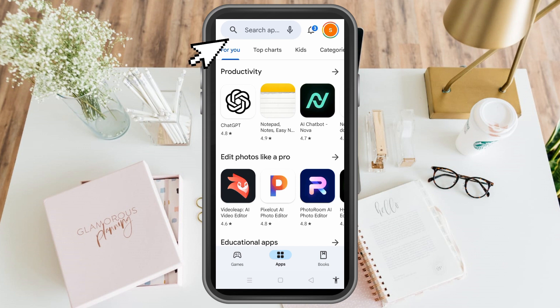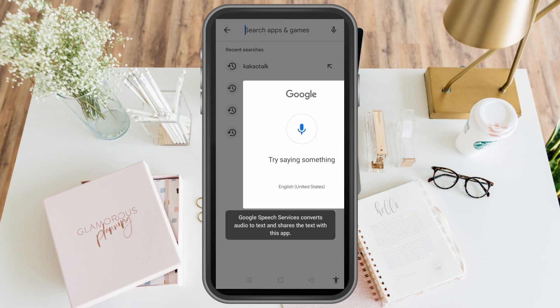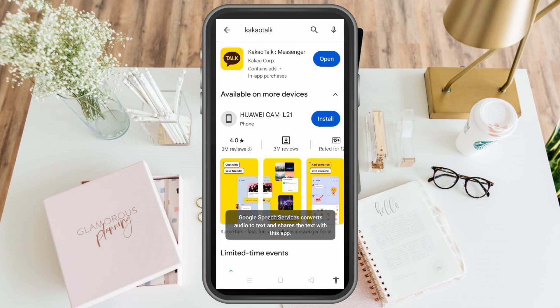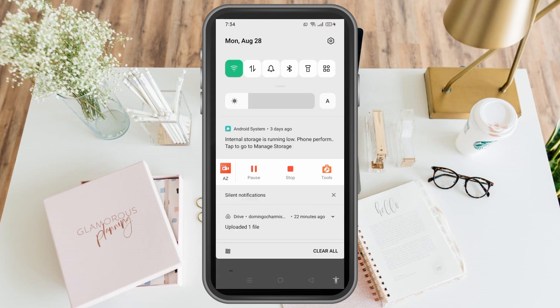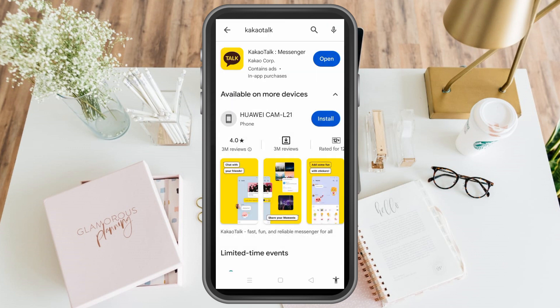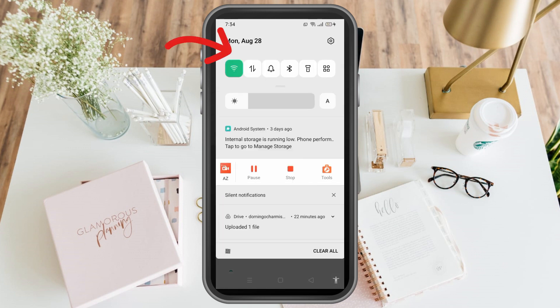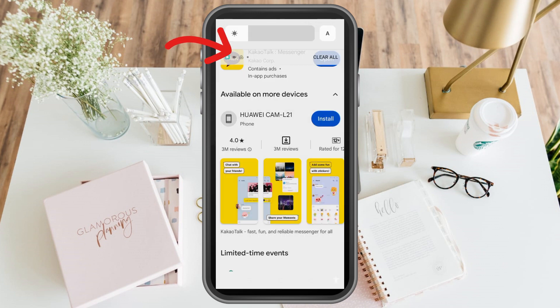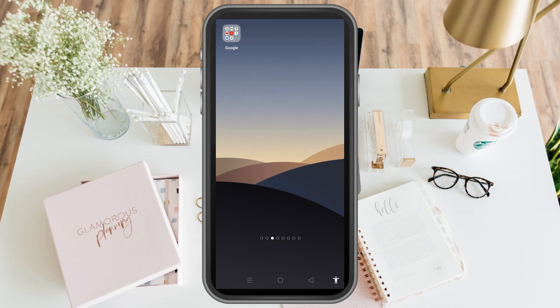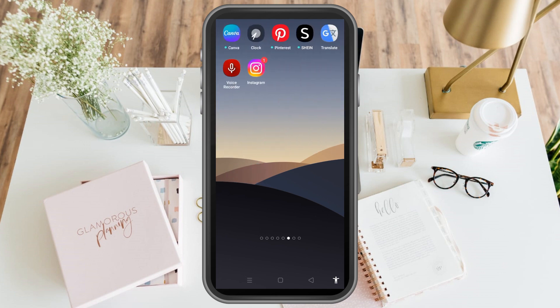There are some reasons why there are KakaoTalk login problems. The first thing you must do is to simply check your Wi-Fi or internet to see if it has a strong connection. If you're using Wi-Fi and it has a weak connection, tap data connection. If your data connection has a very poor network, switch to Wi-Fi. Poor connection leads to login problems.